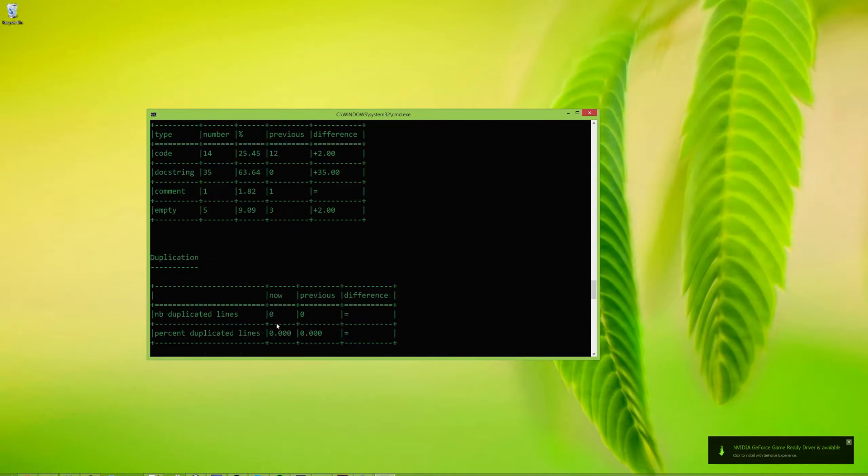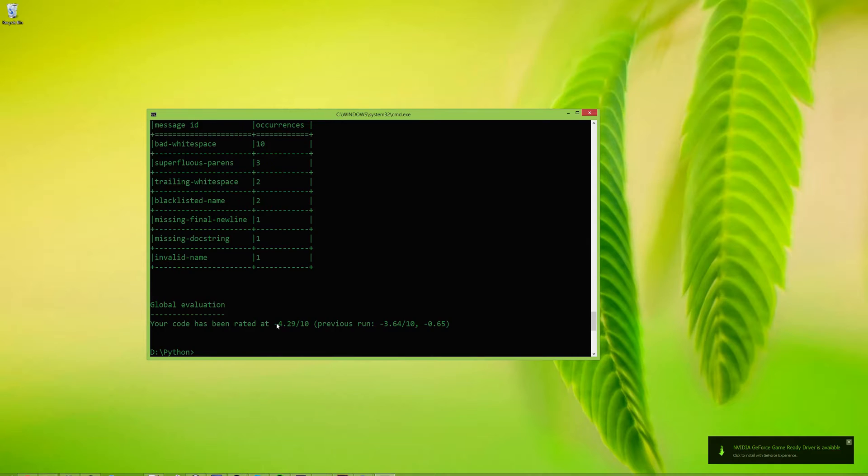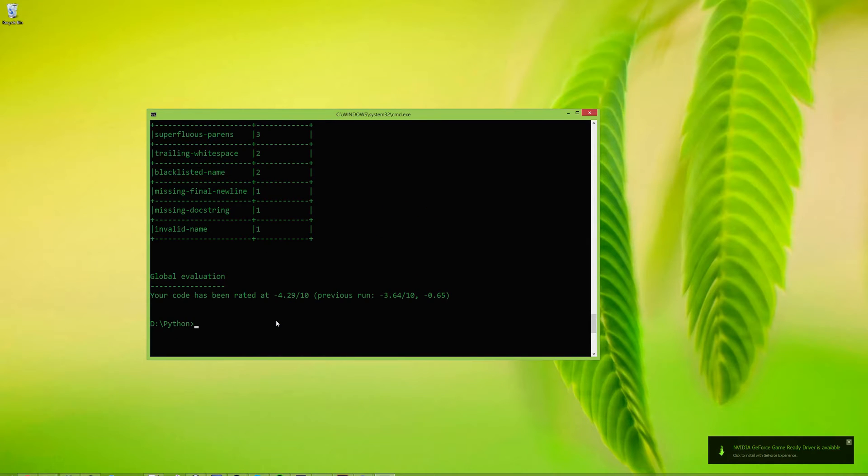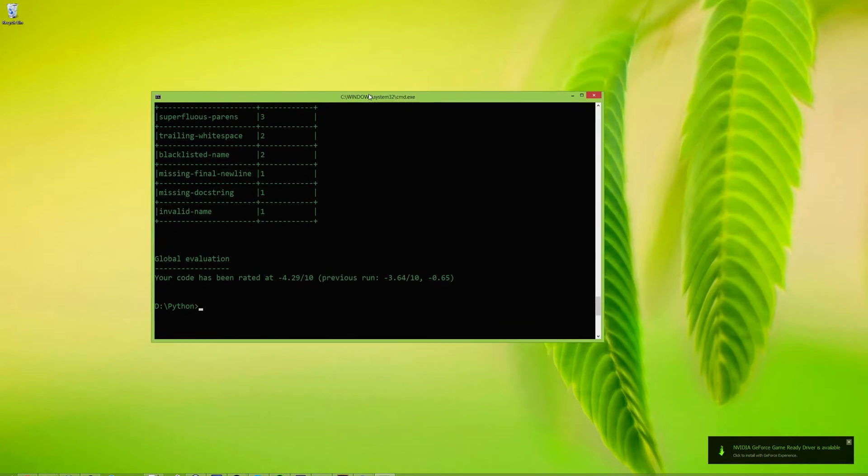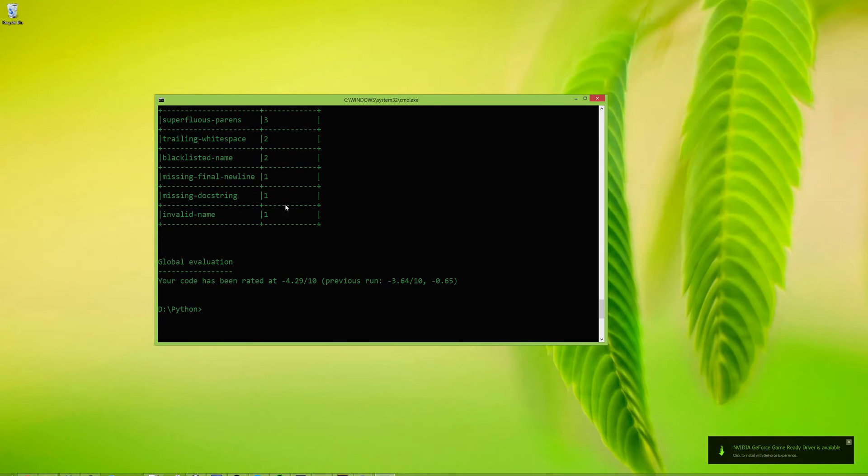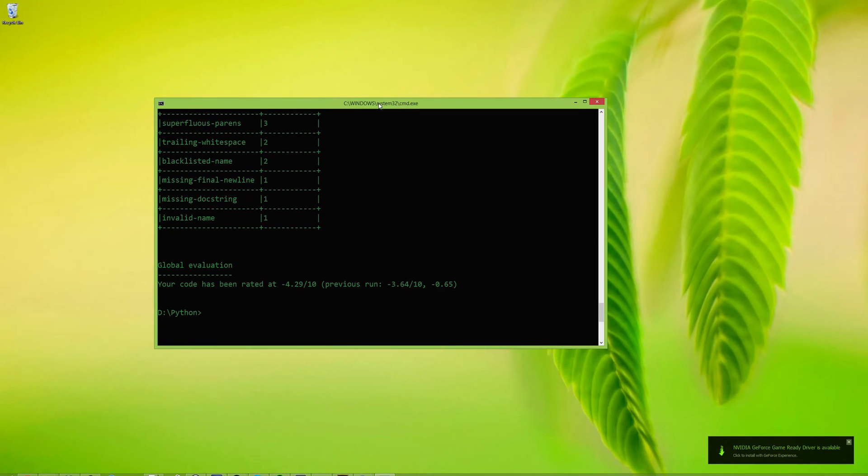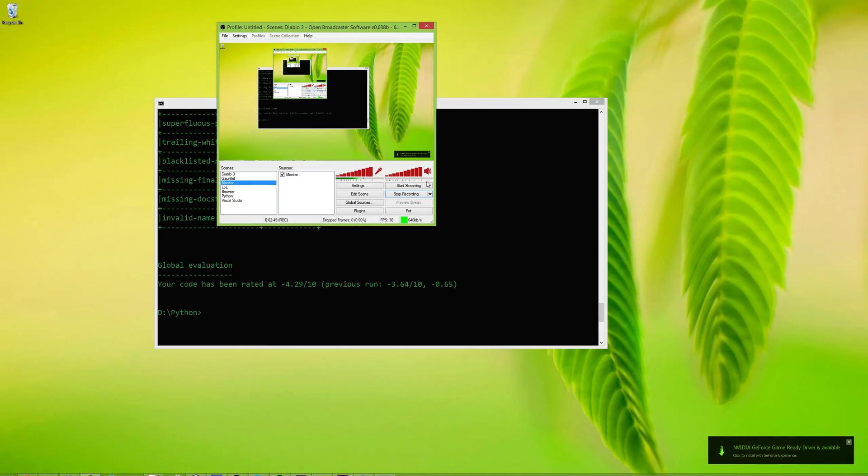So that's how you install pylint. Relatively straightforward and easy. Just make sure after you add the scripts folder to your path, update or load a new command prompt. Thanks for watching.